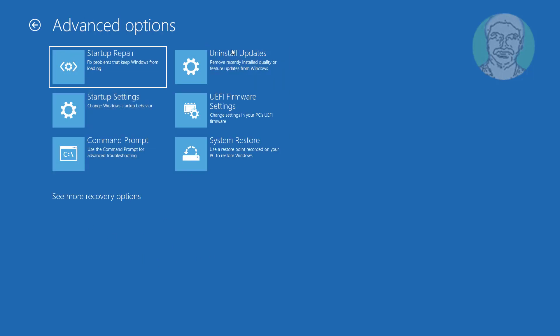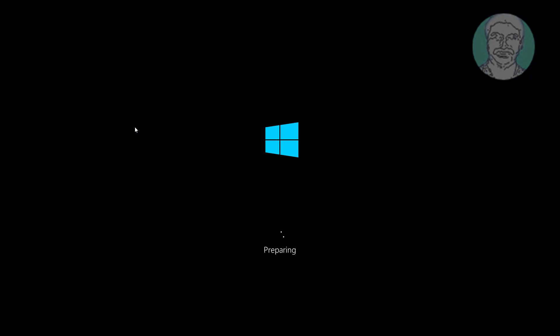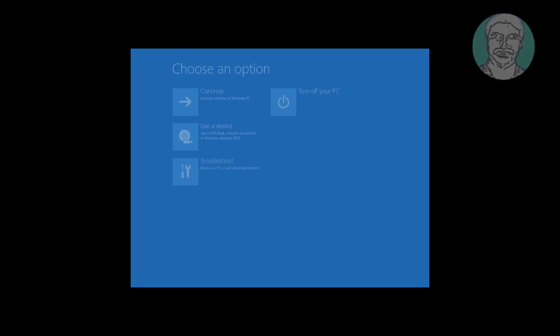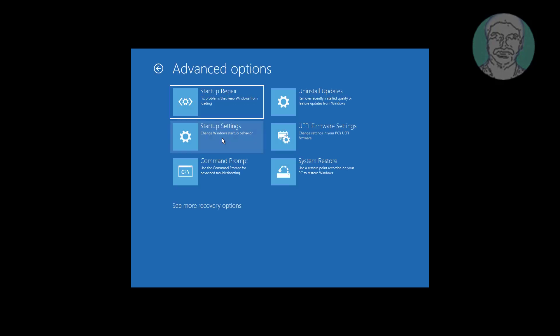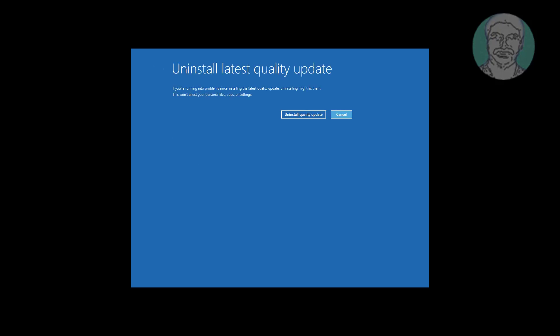Click uninstall updates. First, uninstall the latest feature update. Second, uninstall the latest quality update.